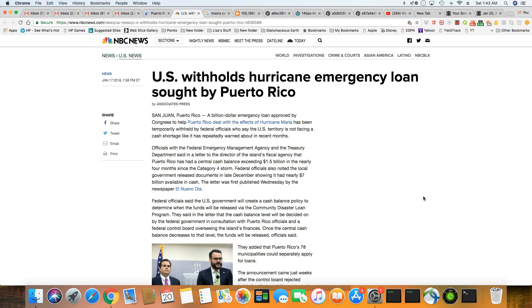This is an article that came out January 17th, 2018, NBC News. And I will leave the link to this article in the description box. U.S. withholds hurricane emergency loan sought by Puerto Rico.